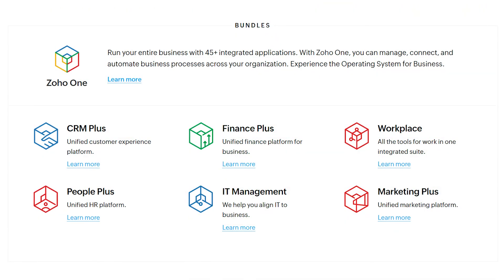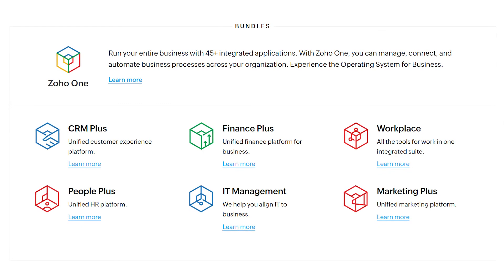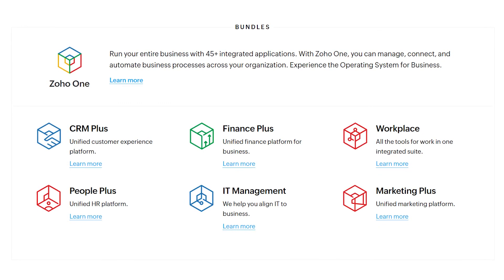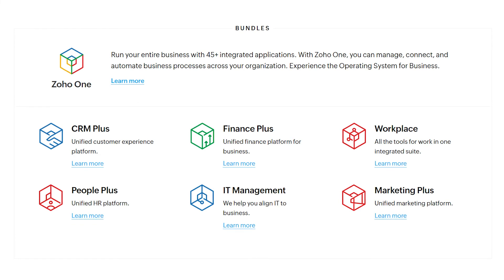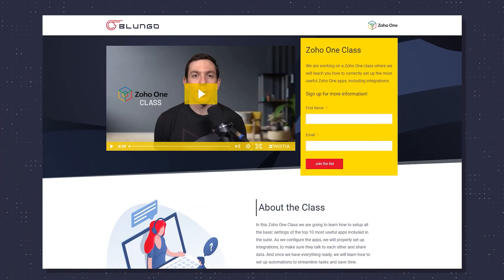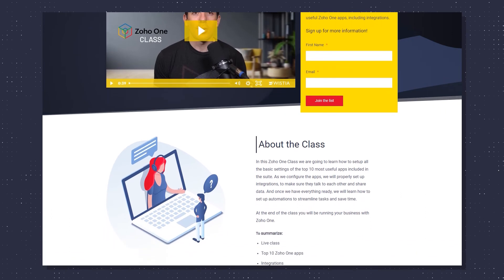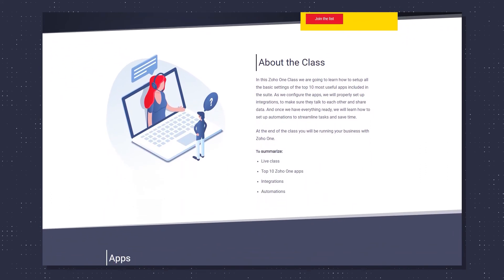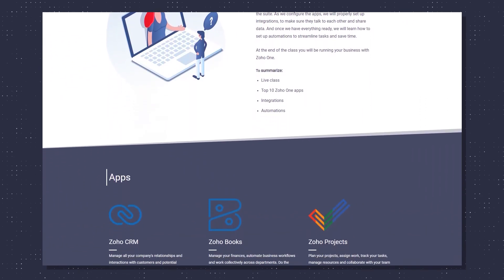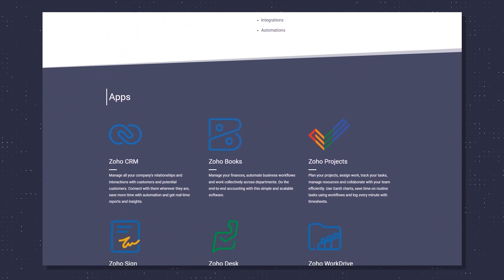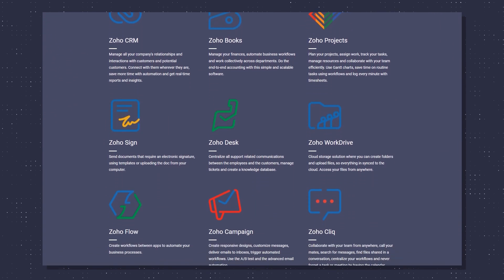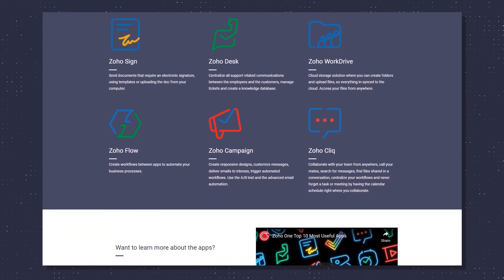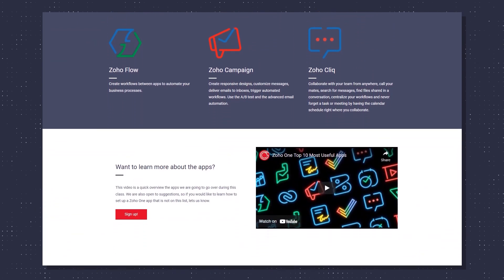That's it — those are all the Zoho Bundles available. Keep in mind that a lot of the Zoho apps integrate with each other, so you can combine bundles and individual apps to get the functionality you are looking for. Earlier in this video, I mentioned that we are going to launch a class on how to set up the most useful Zoho One apps, prioritizing the integrations — like making sure CRM, Projects, and Books properly talk to each other. If you're interested, there's a link in the description where you can find more information. Thanks for watching.